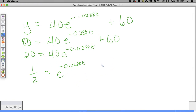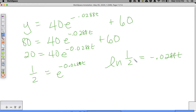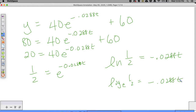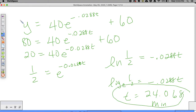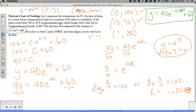We have an exponential equation, so we're going to rewrite this in log form. The natural log of 1/2 is equal to negative 0.0288T. If you find the natural log of 1/2, you get a negative number - we're going to find out why that happens next week. For those who prefer it: log base E of 1/2 equals negative 0.0288T. So, natural log of 0.5, divided by negative 0.0288, gives T is equal to 24.068. Our units were in minutes.